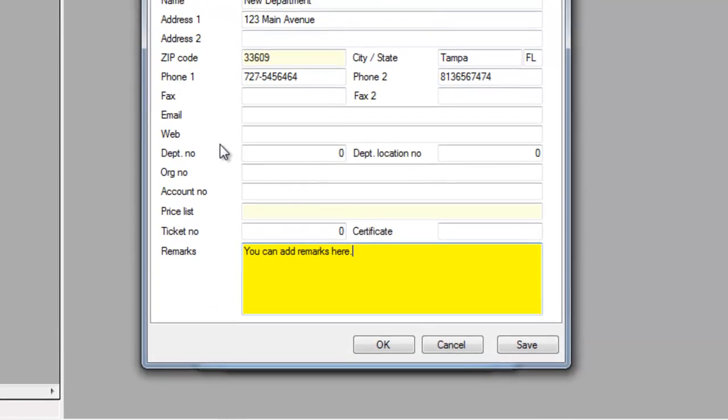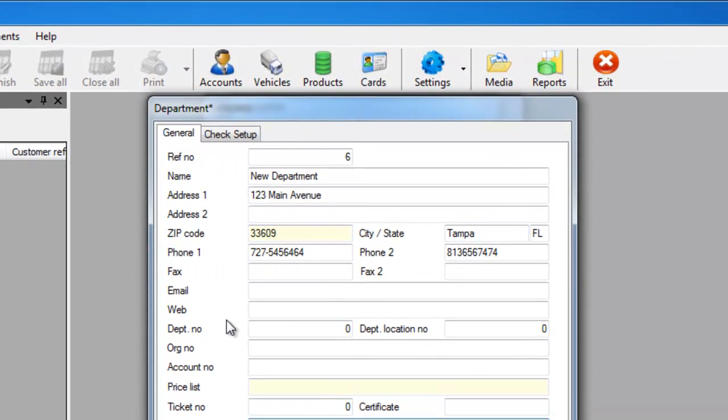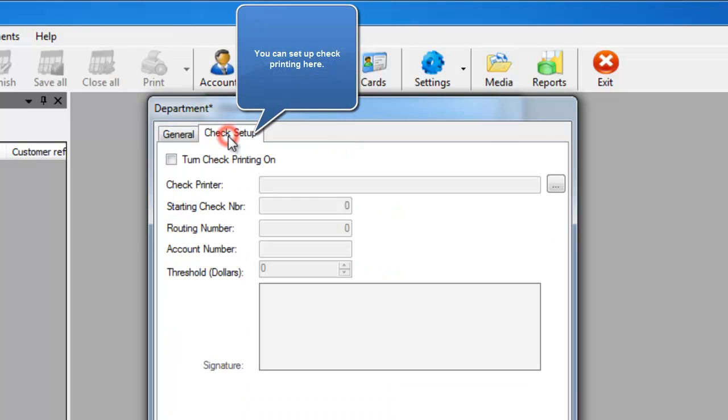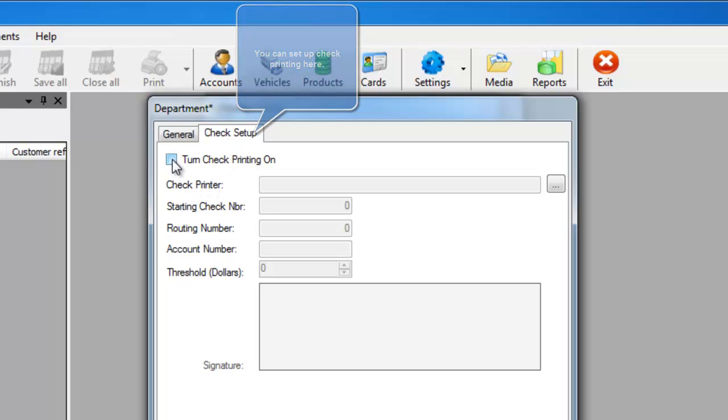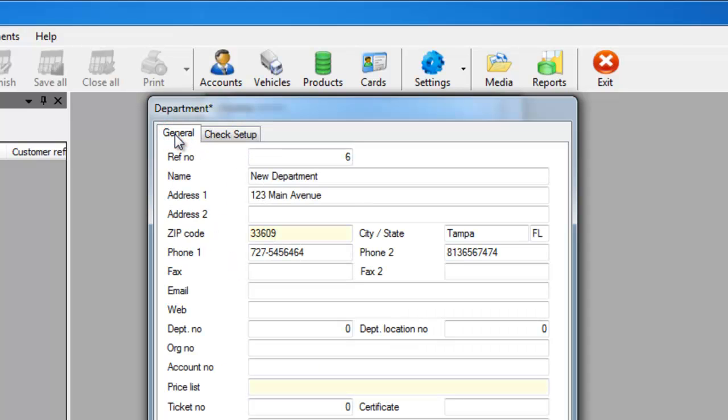If you go up to the top, you'll see an option for check setup. We've added this for people who want to print their own checks. By turning the check printing on, you'll be able to select your specific check printer, starting check number, routing number, and accounting number. You'll also be able to add any threshold of dollars you want to print a check for if a ticket is over that amount.